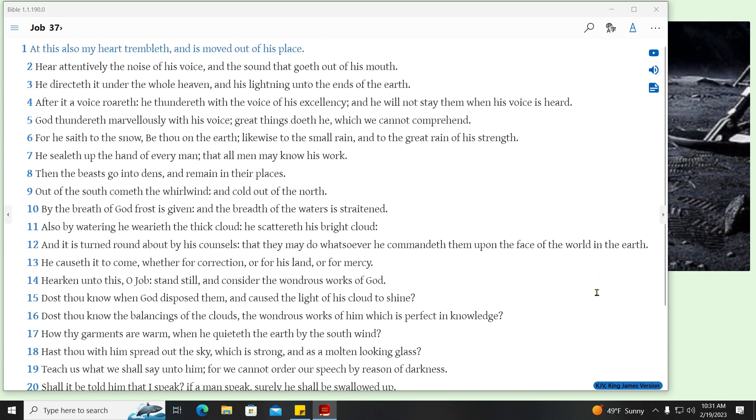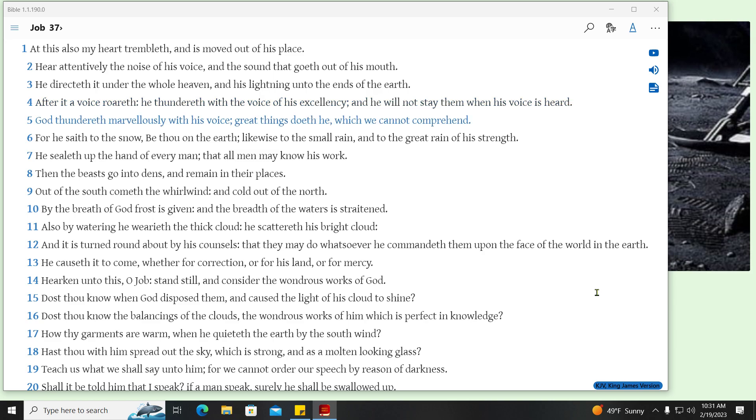At this also my heart trembleth, and is moved out of his place. Hear attentively the noise of his voice, and the sound that goeth out of his mouth. He directeth it under the whole heaven, and his lightning unto the ends of the earth. After it a voice roareth, he thundereth with the voice of his excellency, and he will not stay them when his voice is heard. God thundereth marvellously with his voice, Great things doth he, which we cannot comprehend. For he saith to the snow, Be thou on the earth, likewise to the small rain, and to the great rain of his strength. He sealeth up the hand of every man, that all men may know his work. Then the beasts go into dens, and remain in their places. Out of the south cometh the whirlwind, and cold out of the north. By the breath of God frost is given, and the breadth of the waters is straightened.